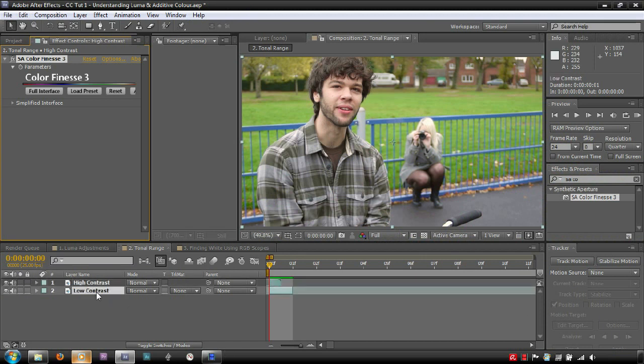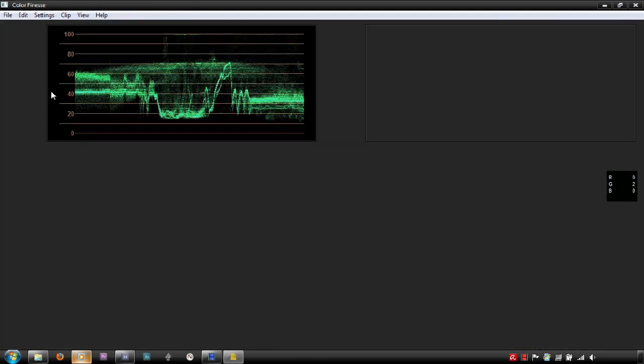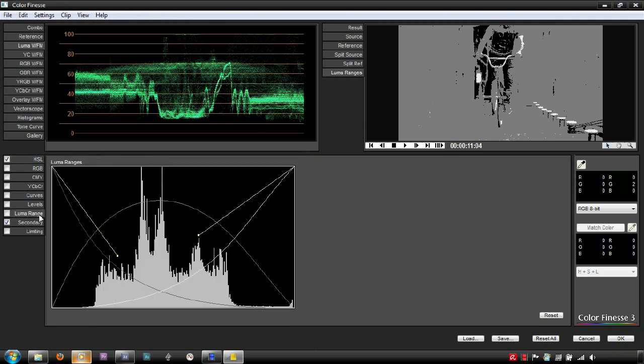But when you have a considerably underexposed or low contrast image, you will probably need to adjust the tonal range. The reason why you want a fair amount of shadows and highlights is so that the color wheel adjustments you make will affect each range without bleeding too much into the others, where it may be unwanted.